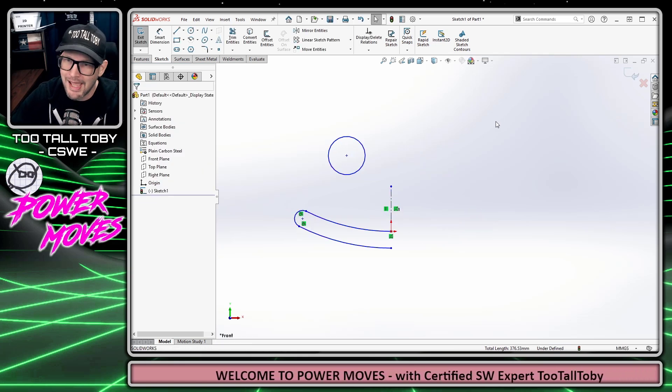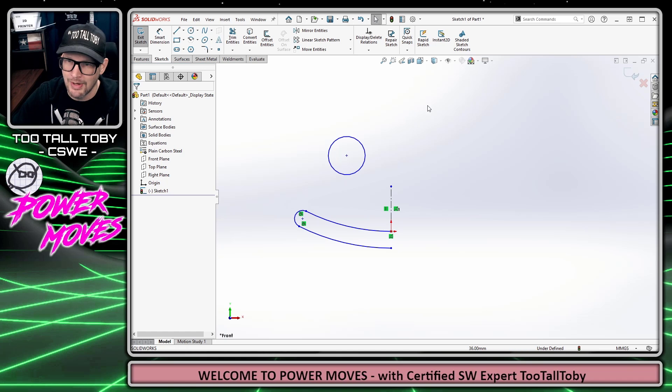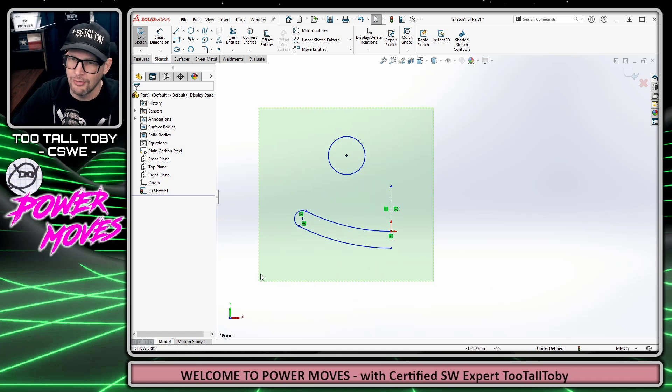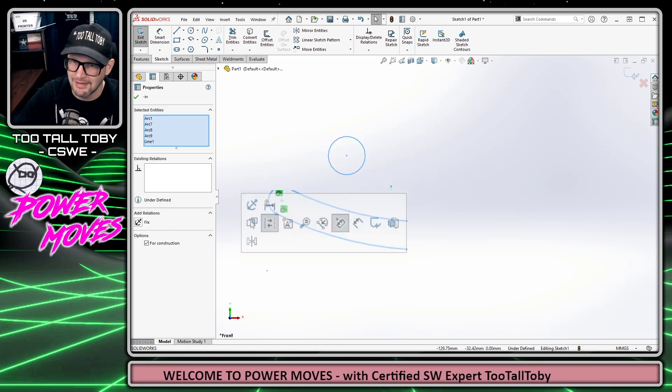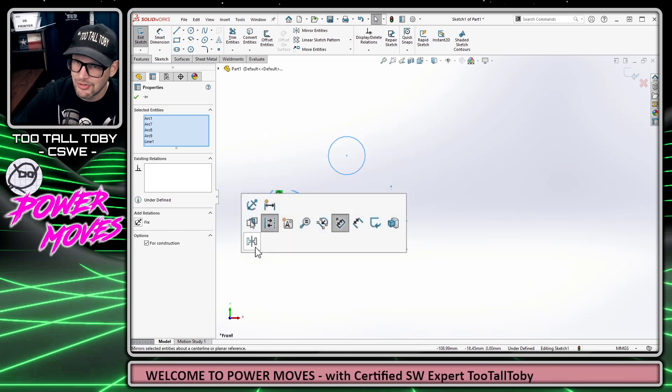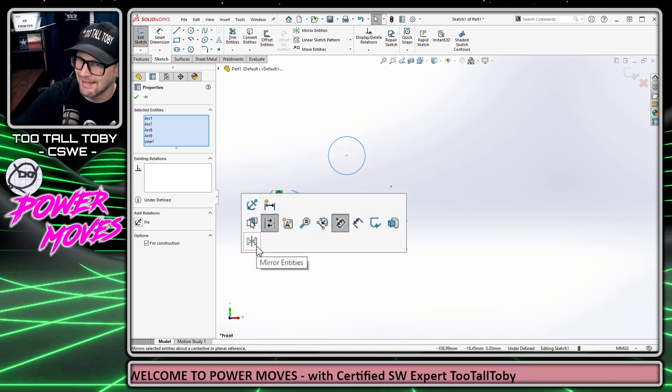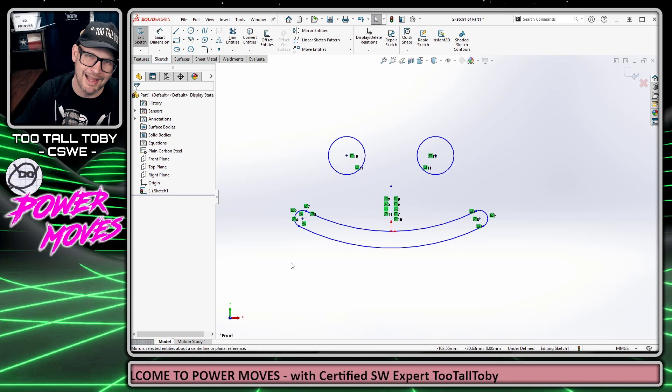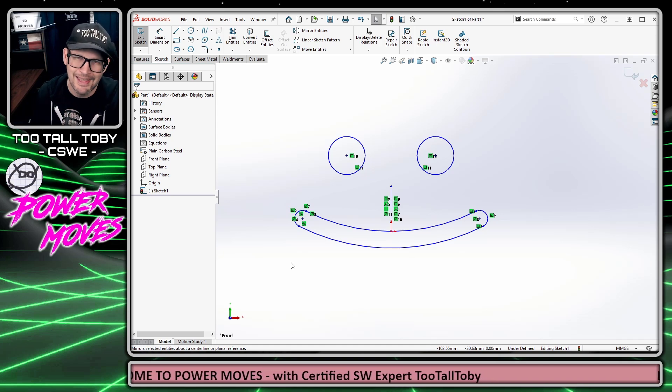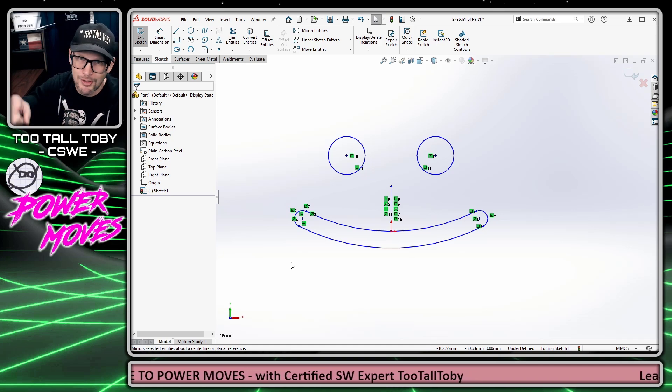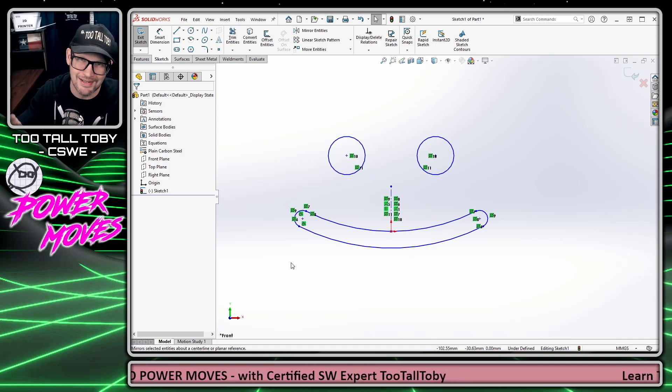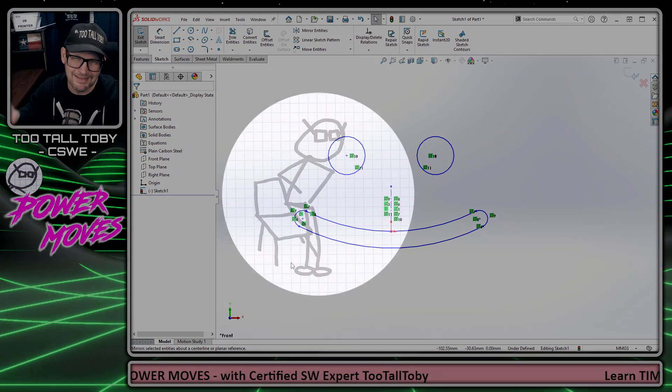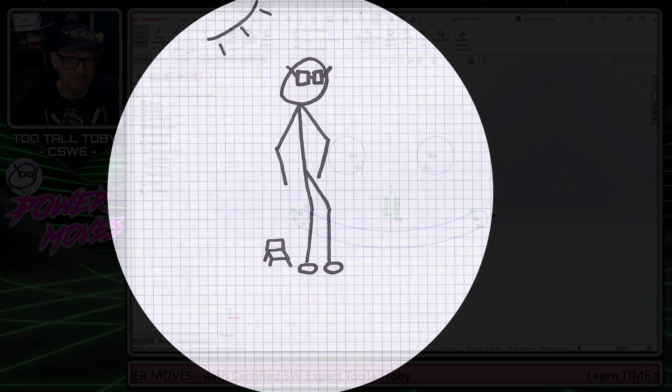But what I prefer to do is just window select those entities and then choose mirror entities from the context toolbar. And in today's Power Move, I'm going to show you how to set up this excellent time-saving tool.